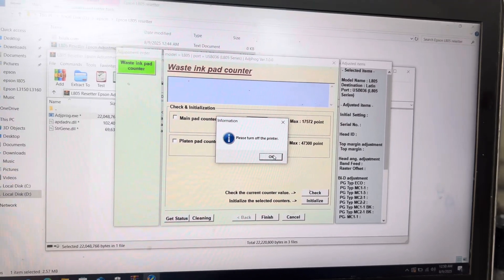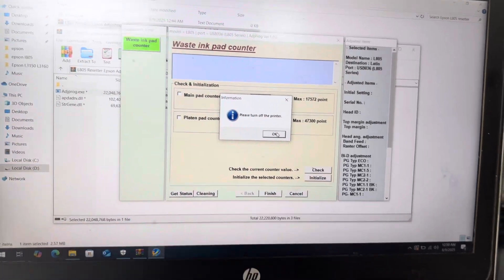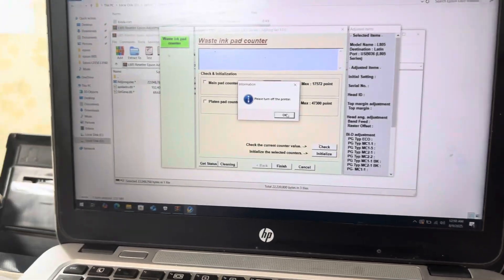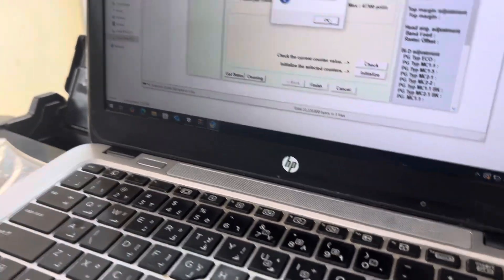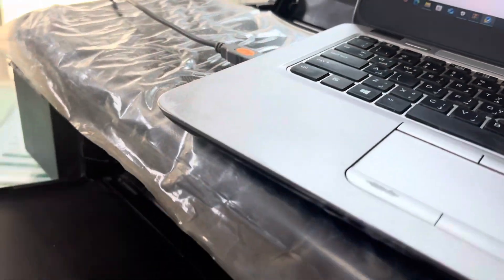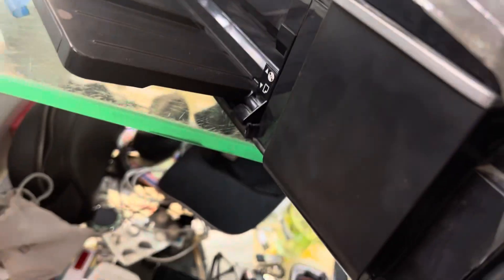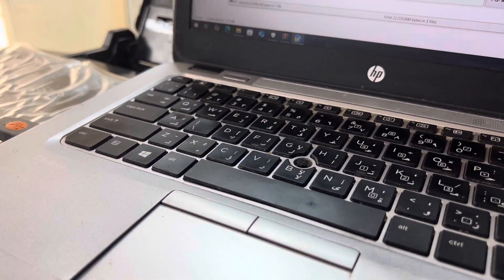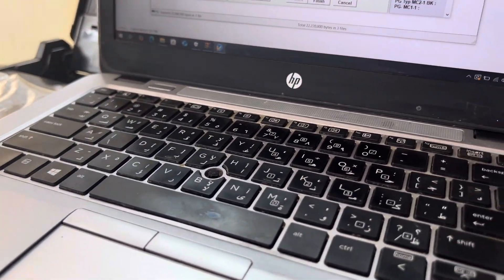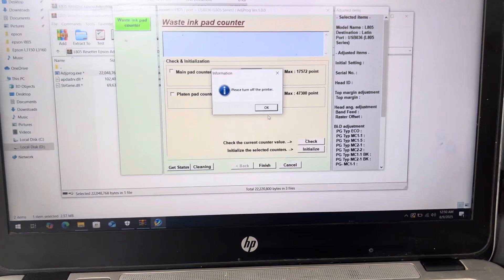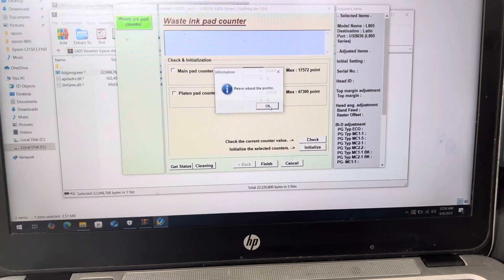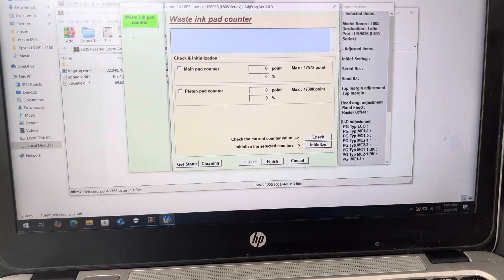It's showing me please turn off the printer. We will turn off the printer now. Power cord. Now, we will press OK and OK. We will finish and we will click on previous.